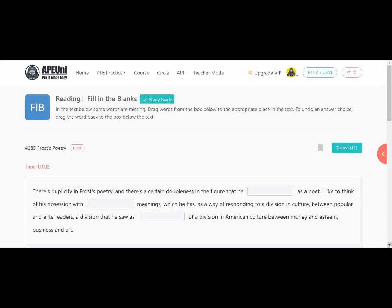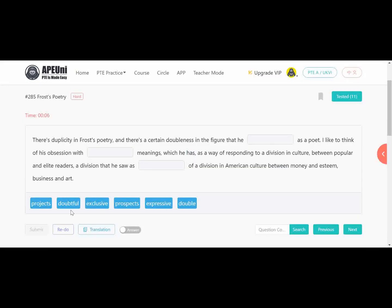Next is Frost poetry. There are three blanks and six options: projects, doubtful, exclusive, prospect, expressive, and double. The passage discusses duplicity in Frost's poetry. 'There is a certain double-ness in the figure that he dash as a poet. I like to think of his obsession with dash meanings, which he has a way of responding to a division in culture — between the popular and the elite readers.'